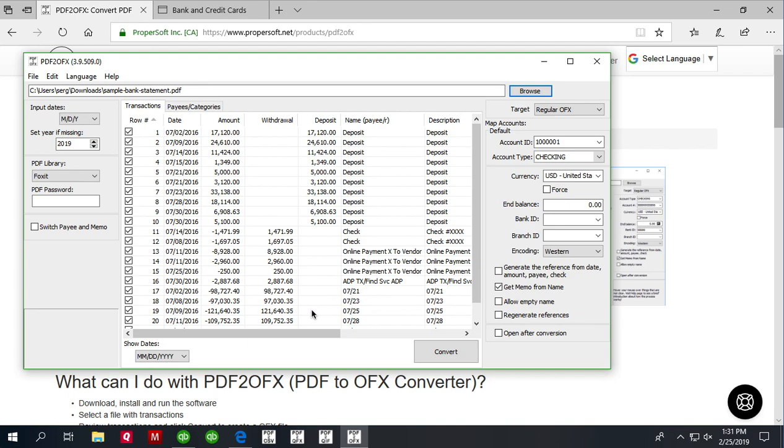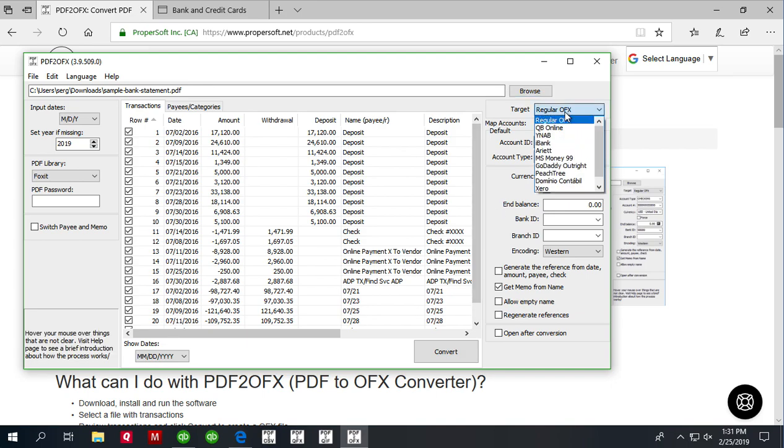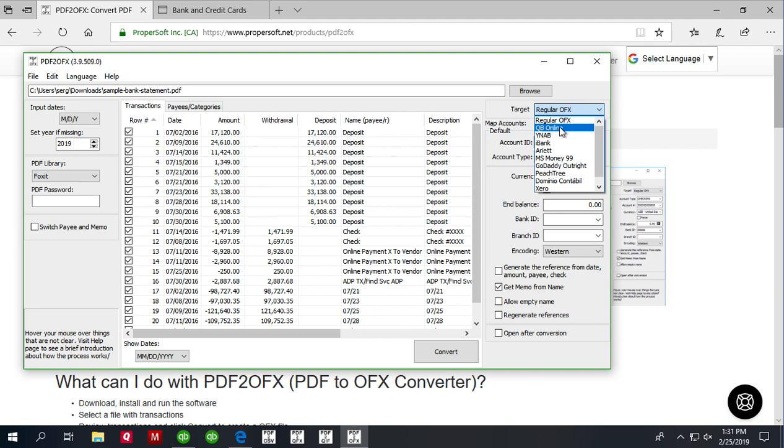Before converting to OFX file, make sure to select OFX target. You can select regular OFX for most software or you can select a specific one if it is listed like QuickBooks Online.